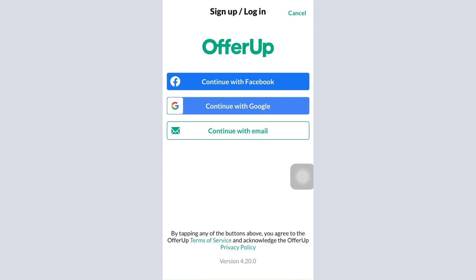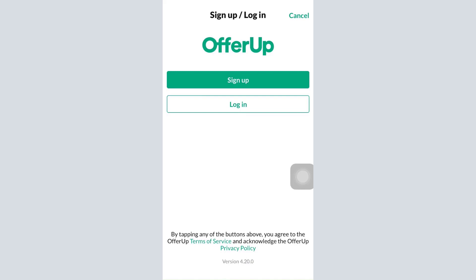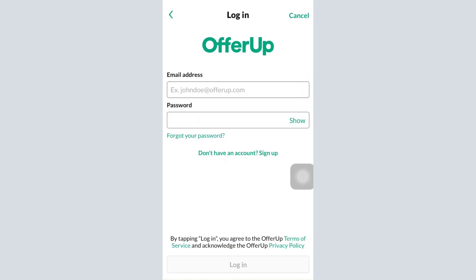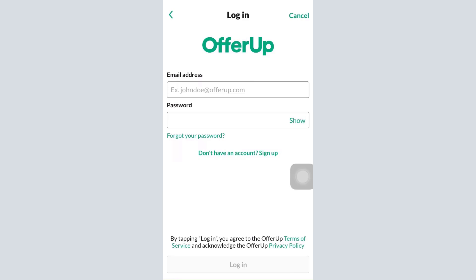Since you signed up with email, tap on 'Continue with email' and then select 'Login.' After selecting login, you'll have to enter your email address and your password. But since you've forgotten the password, all you can do is tap on 'Forgot your password.'